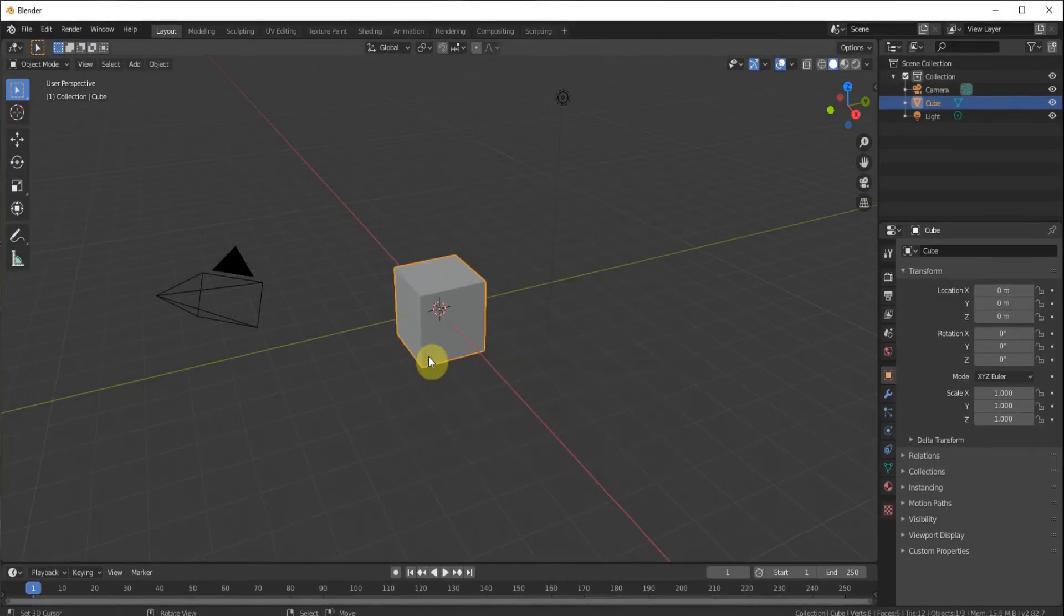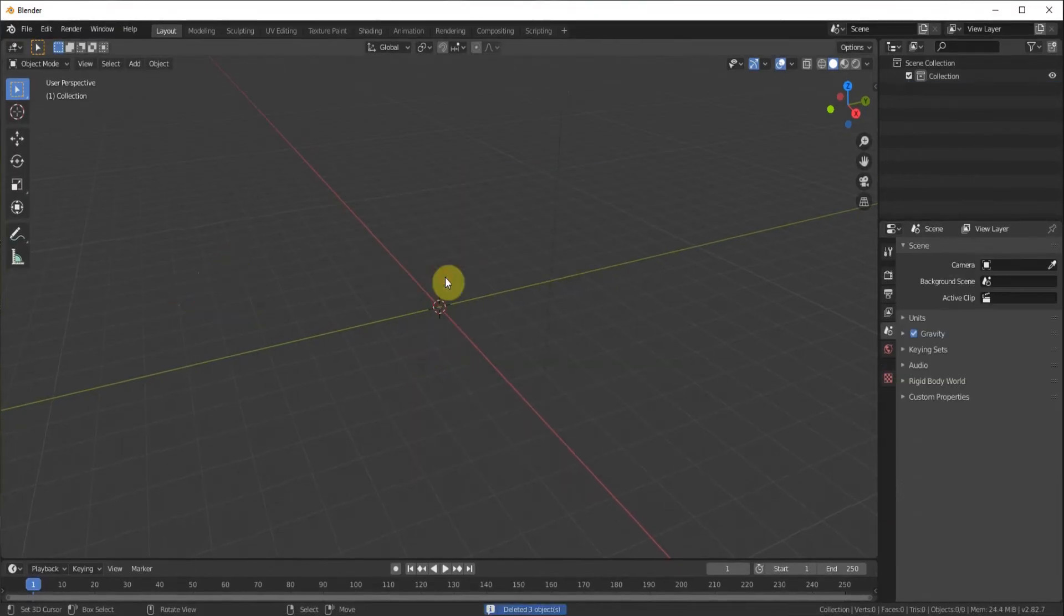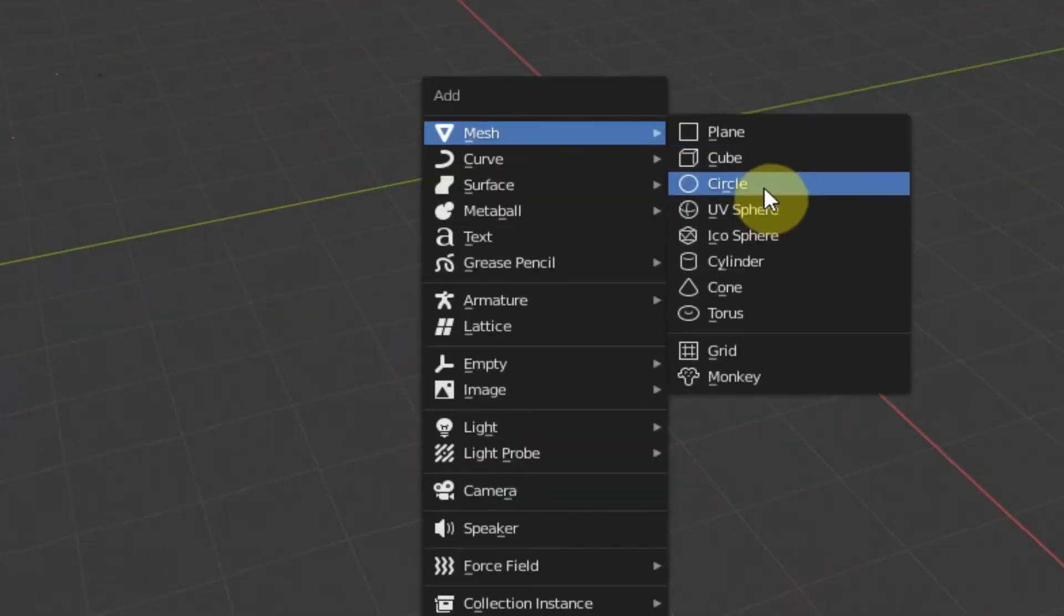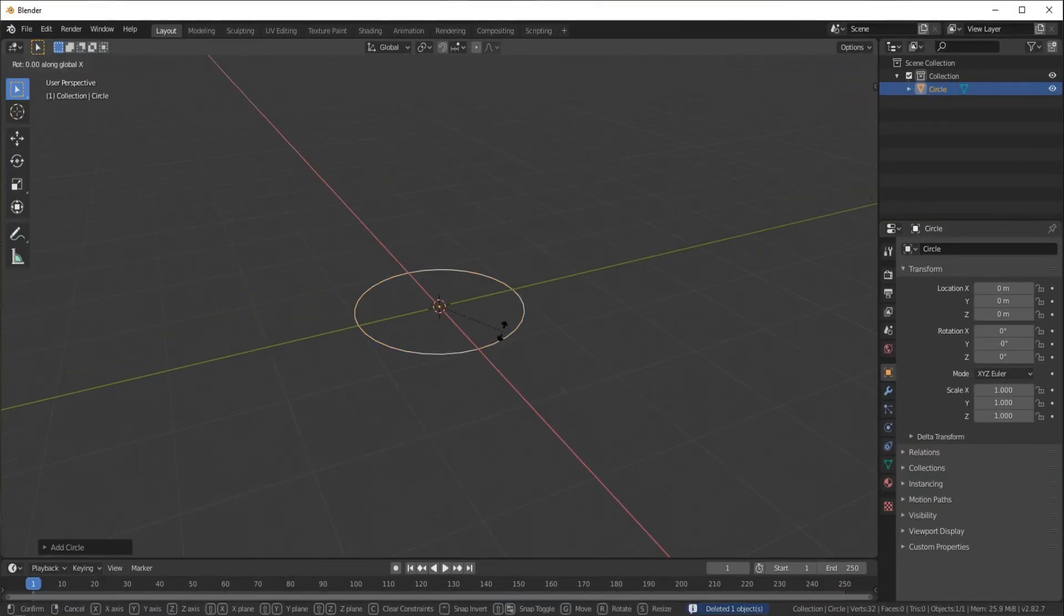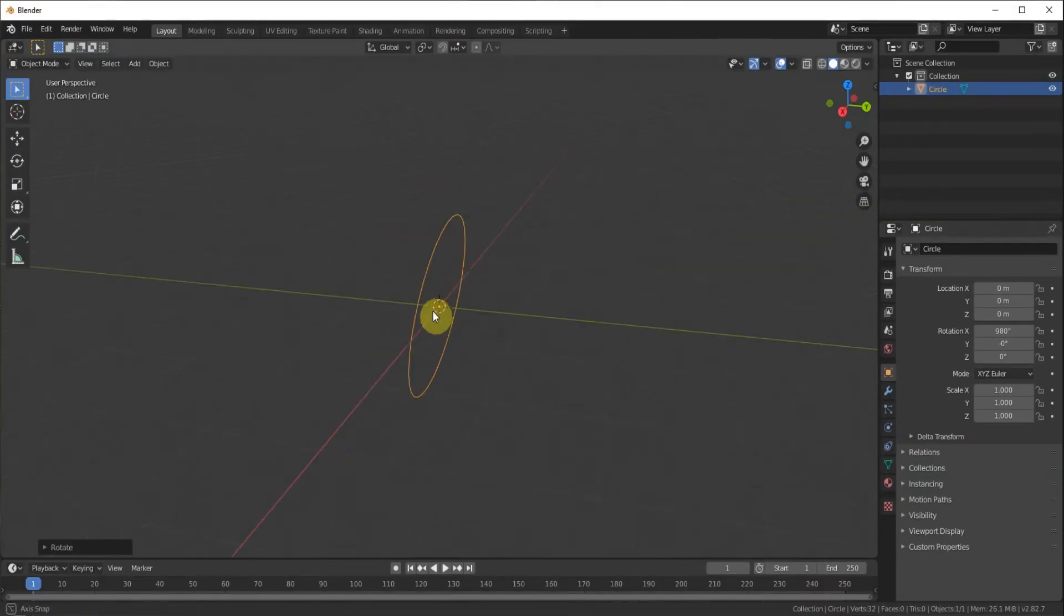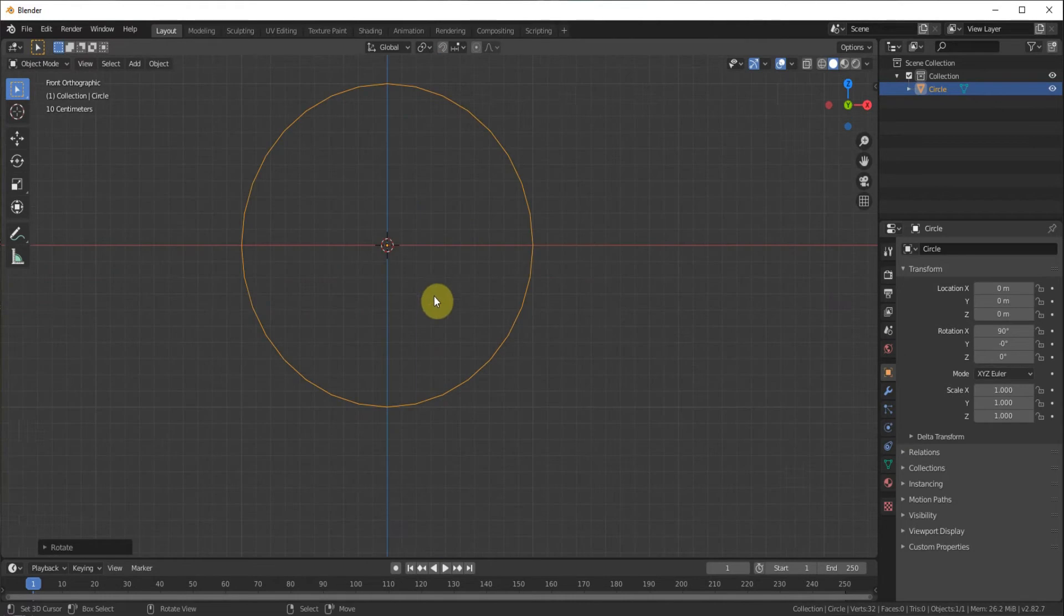Open a new general file. Select everything and delete it. Add in a circle and we're going to rotate it 90 degrees on the x-axis. Go to the front view.